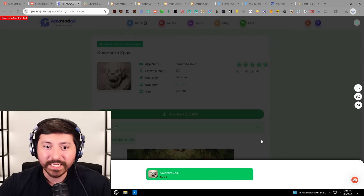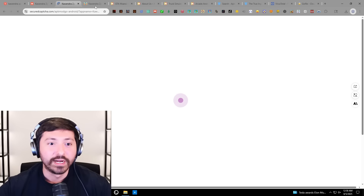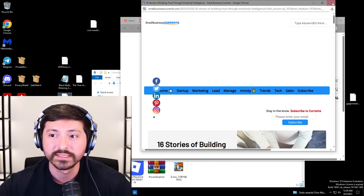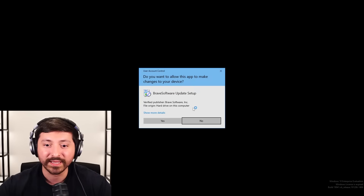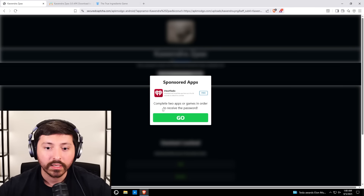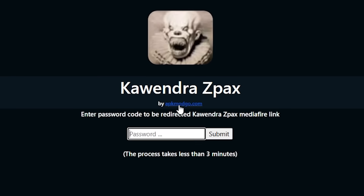No South African GTA. What about Coindra? We need working apps. That's almost a five-star rating — surely it works. I know I've already downloaded this before, but there are thousands of this kind of app. I don't know why this is such a big thing. Do we have to switch browsers? This is getting ridiculous. Let's get Brave. My Chrome is just cooked. Password is required to unlock Coindra Z-Packs MediaFire link. Complete two apps or games to receive the password. I'm not giving away my info just like that.